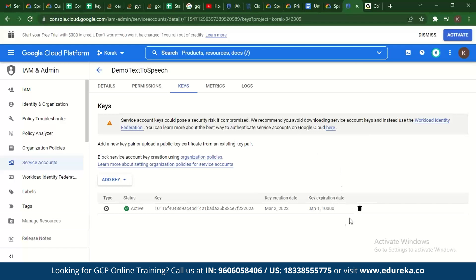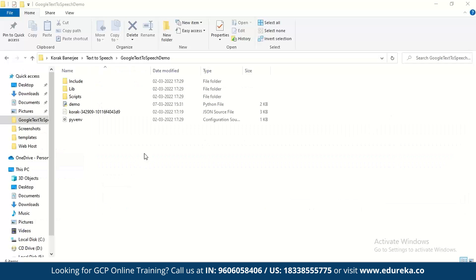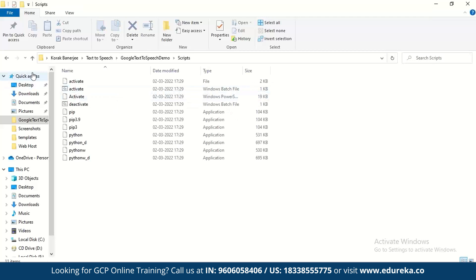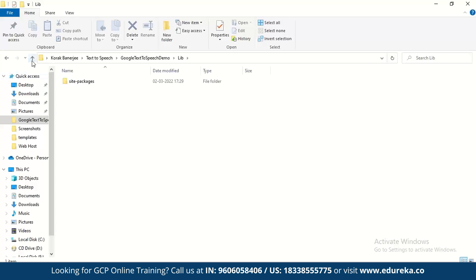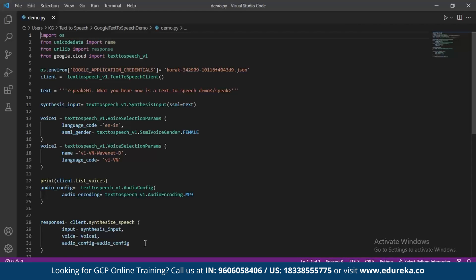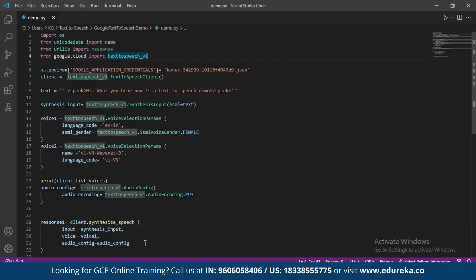Once that's done, go to a Python environment. Create a Python environment using CMD, which will set up scripts, libraries, and packages. In the Python file, we import the text-to-speech service from the Google Cloud library. We also create a virtual environment variable called Google Application Credentials and point it to the JSON key file you downloaded.